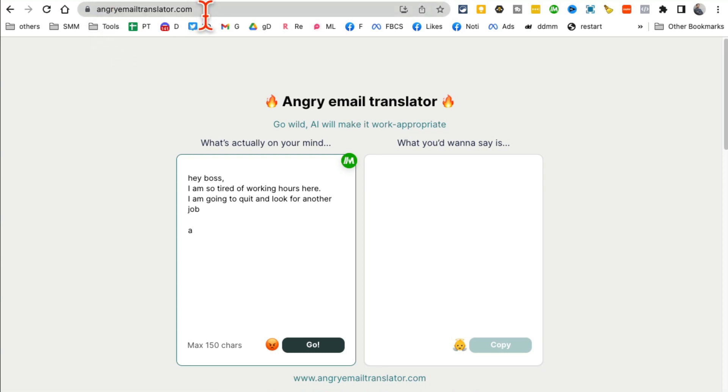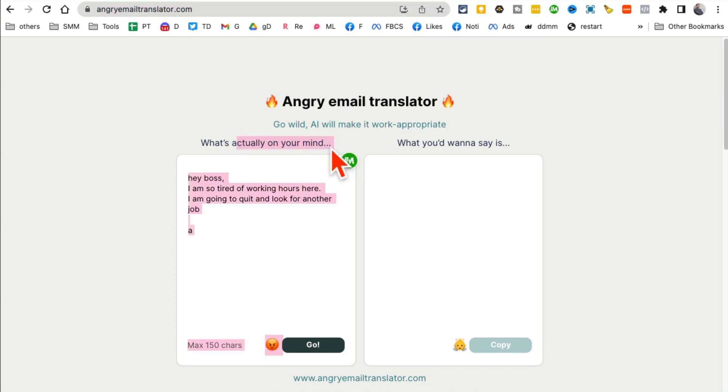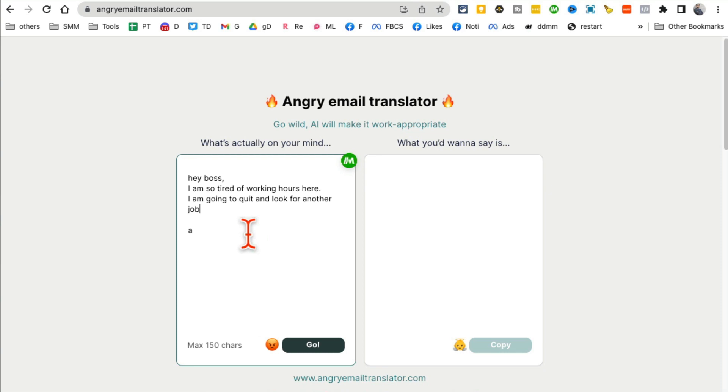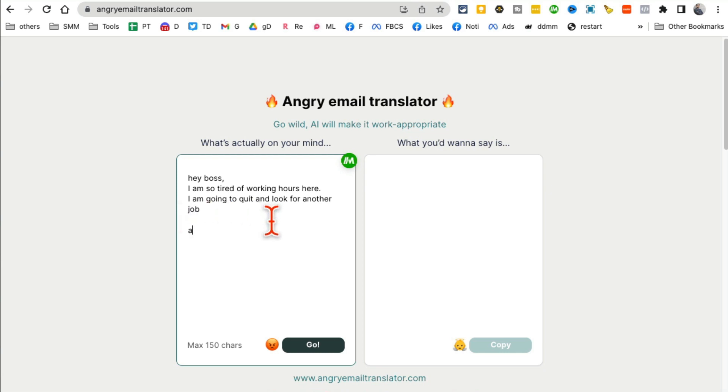All right, tool number seven. This is actually one of my favorite ones. This is simple but also very powerful. Angry Email Translator.com. It takes your angry emails and then converts them into something that actually makes sense. So let's say I'm angry at my boss about my working hours. So I'm about to write this angry email: 'Hey boss, I'm so tired of working hours, I'm going to quit and look for another job.'